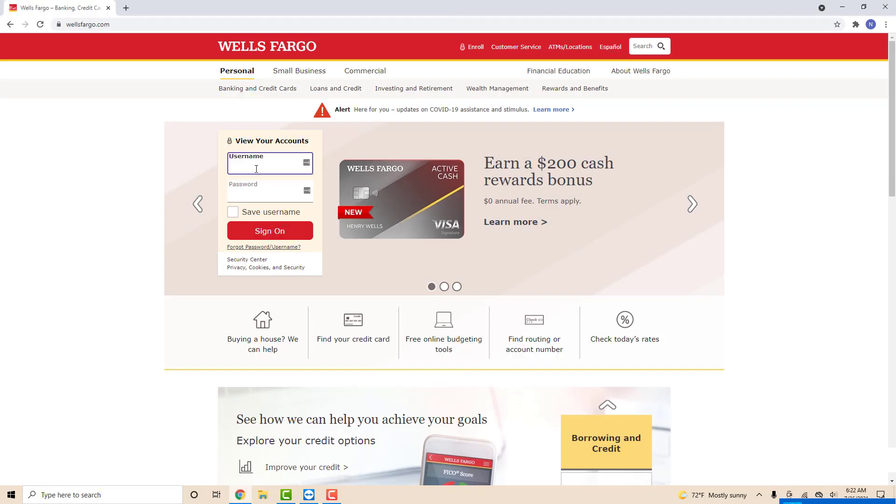Hey guys, this is Northville Tech. In this video, we're going to learn how to add a new travel plan in Wells Fargo.